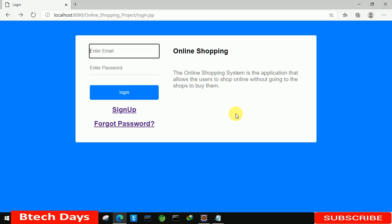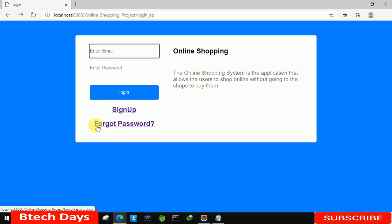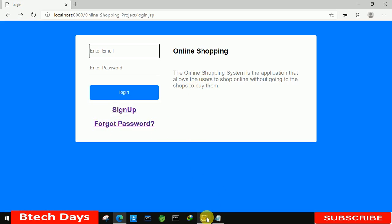Hello everyone, welcome to my YouTube channel. In the previous video I created the login part of my online shopping project. If you haven't seen that video, go to the description and check out the link. In this video, I'm going to write the code for the forgot password feature. Let's start.